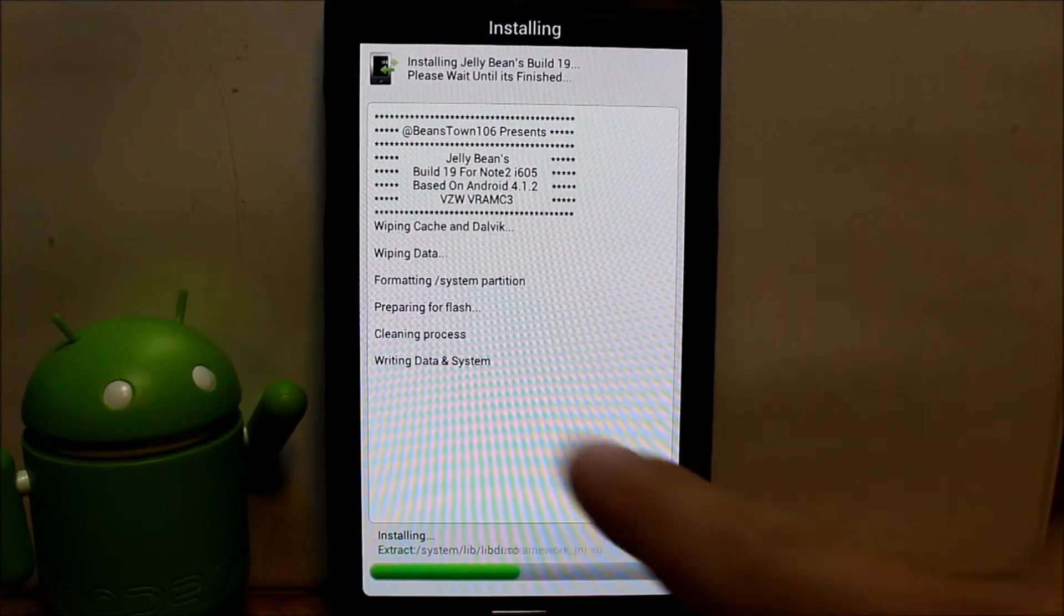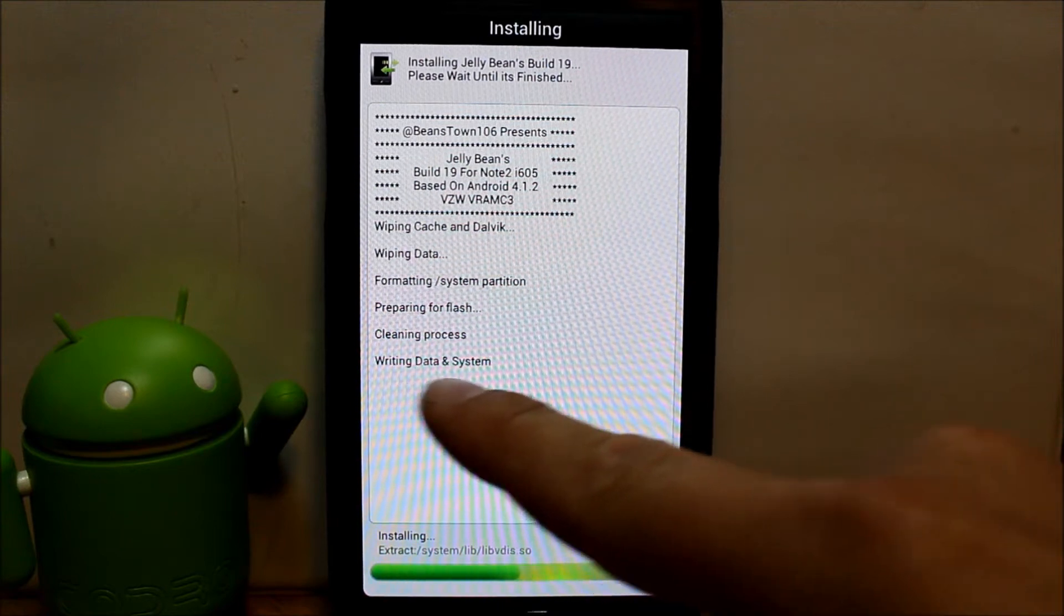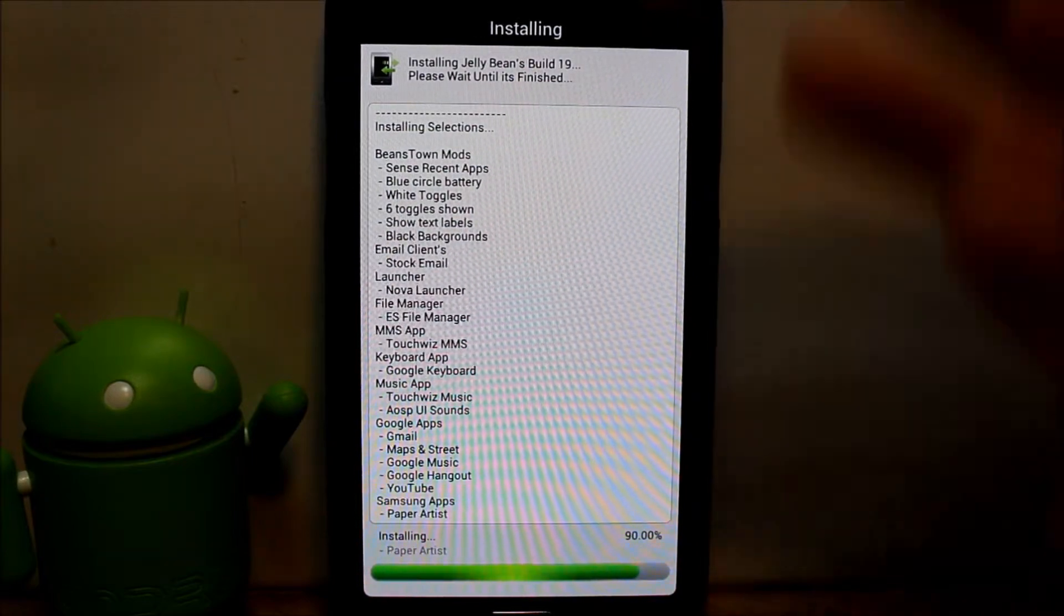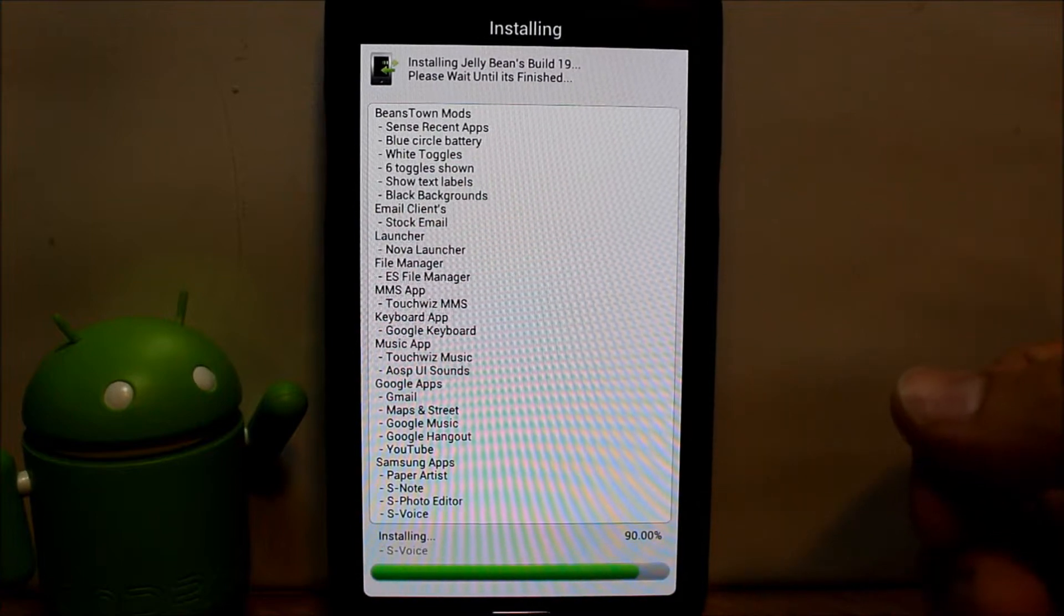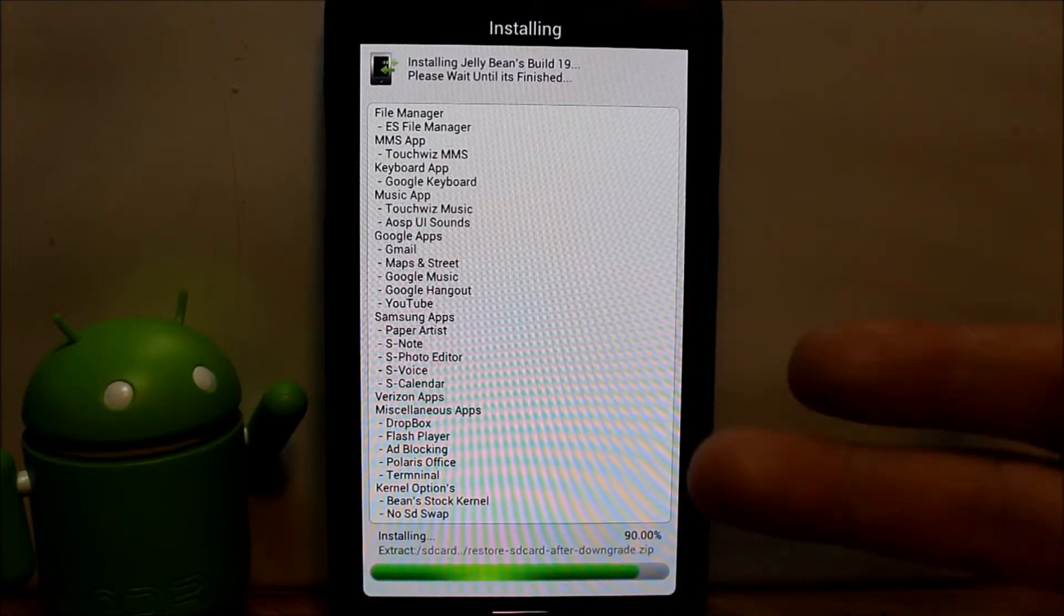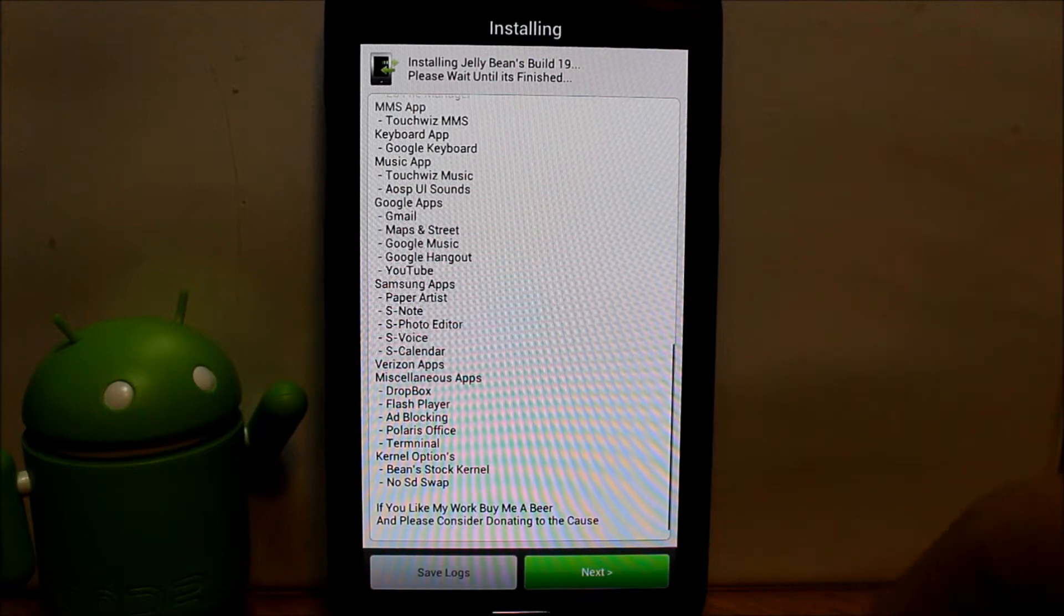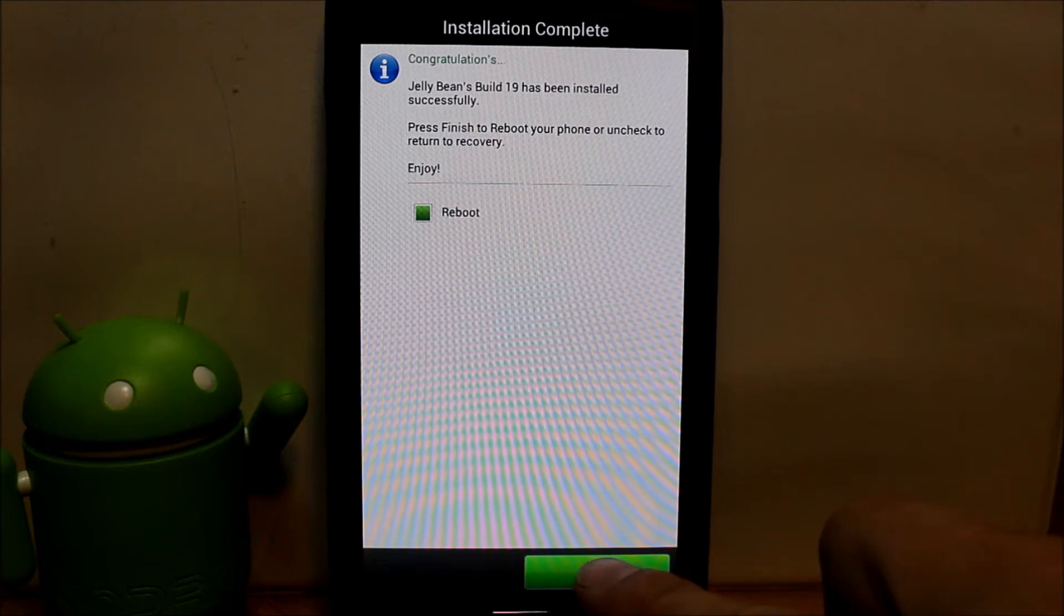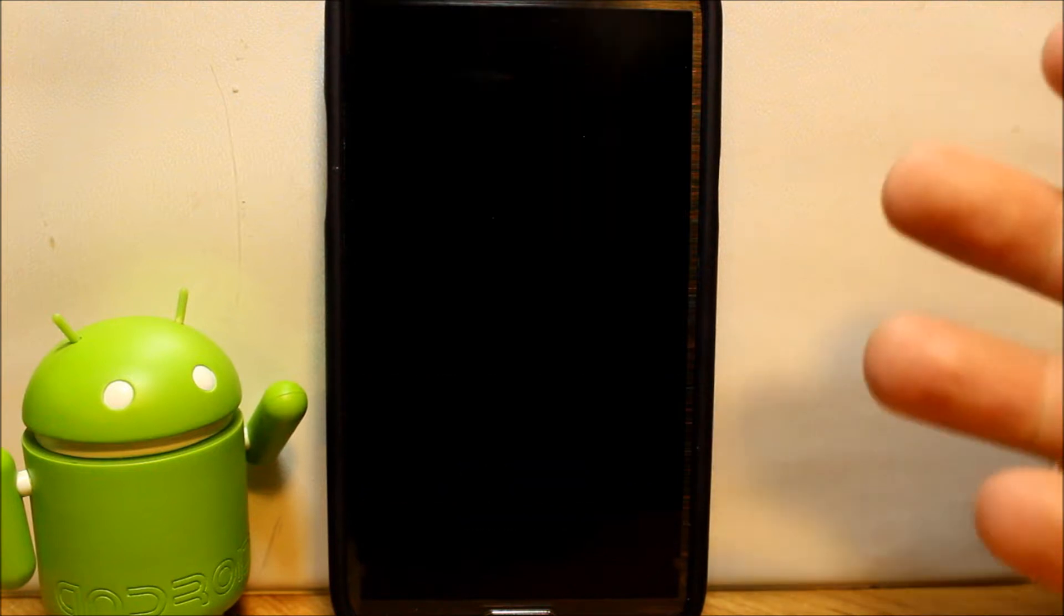You guys can see right here we've wiped a couple things, formatted, preparing, cleaning, writing data and system, and it's going through its process. You can see you're setting up all the stuff that you picked, all things to be installed, which is just awesome. You can see it does have all the Samsung applications, S Note and all those kind of things, so your S Pen and all that should function fine with this. So that's done, we can hit next. Then it just says reboot, so we'll just hit reboot. It's going to close and it'll reboot itself out of recovery.